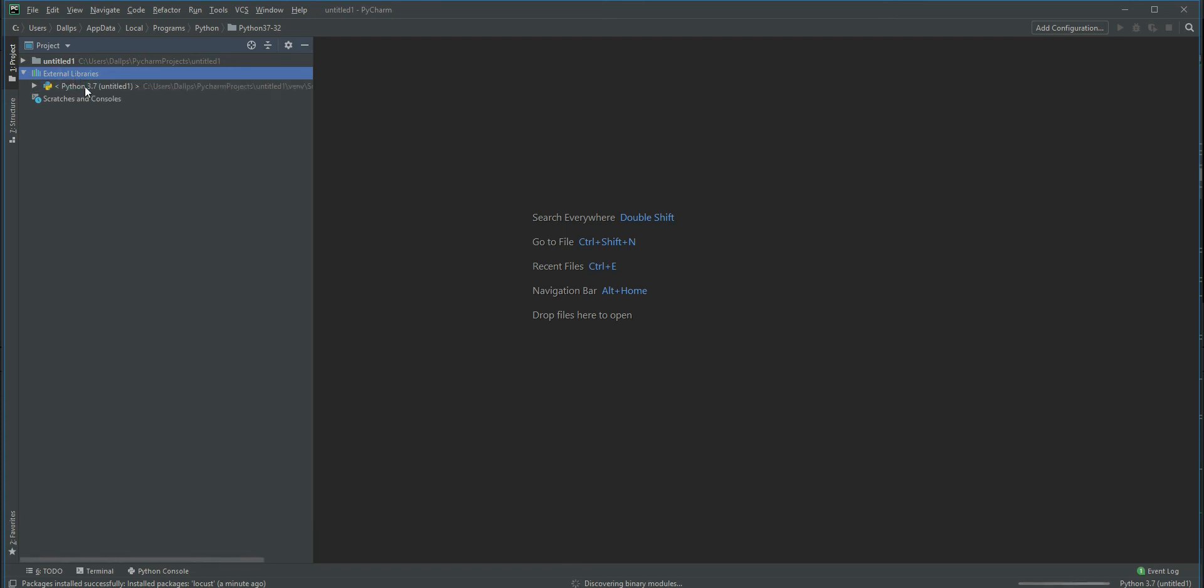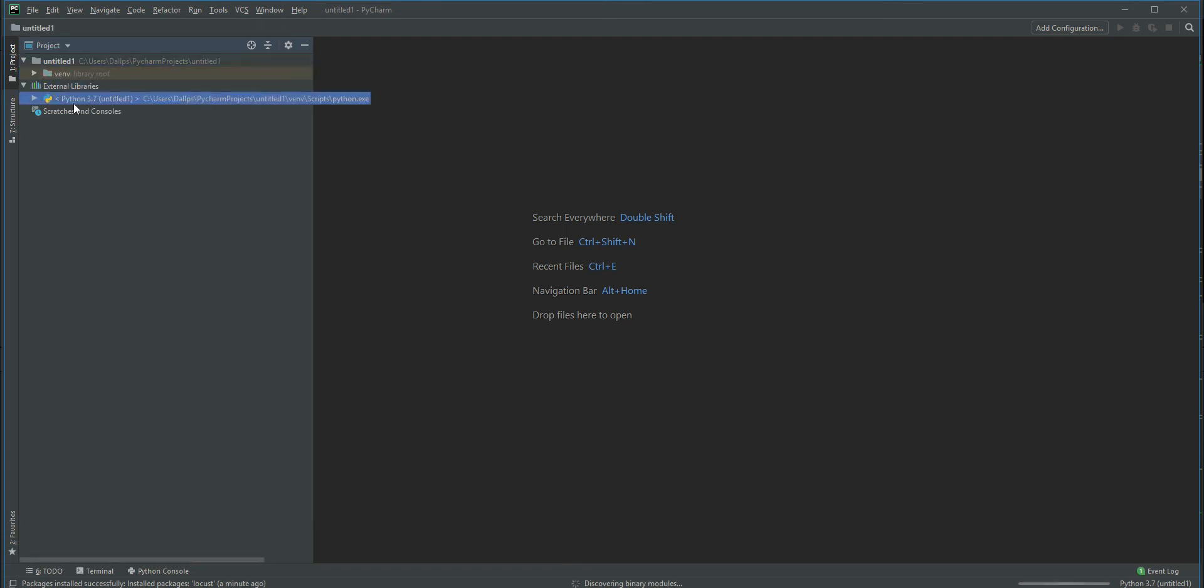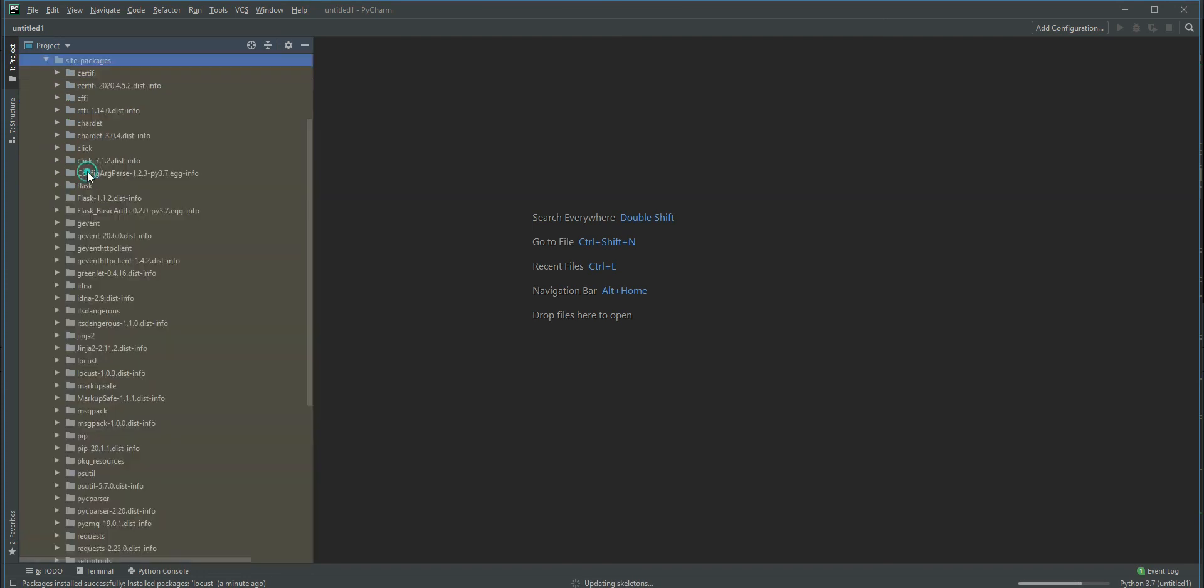Go to External Libraries, under Python go to site-packages. Here you can find Locust 1.0.3 is installed. That's it. In the next video, we'll see how to write a first Locust task and execute it. Thank you, bye.